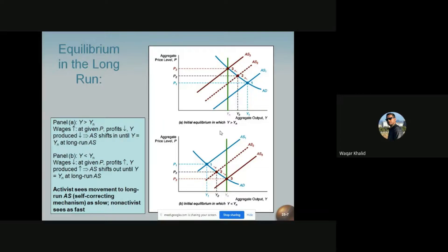If the economy is booming, employers will find that they have difficulty hiring qualified workers. If employers want to hire more workers, they will face difficulty finding qualified workers during this booming situation.